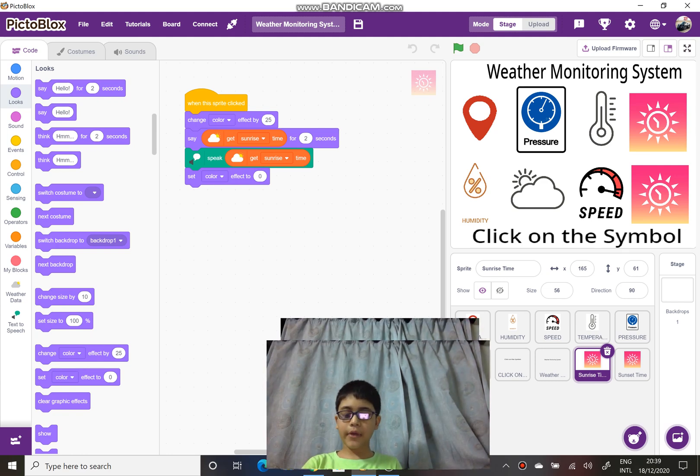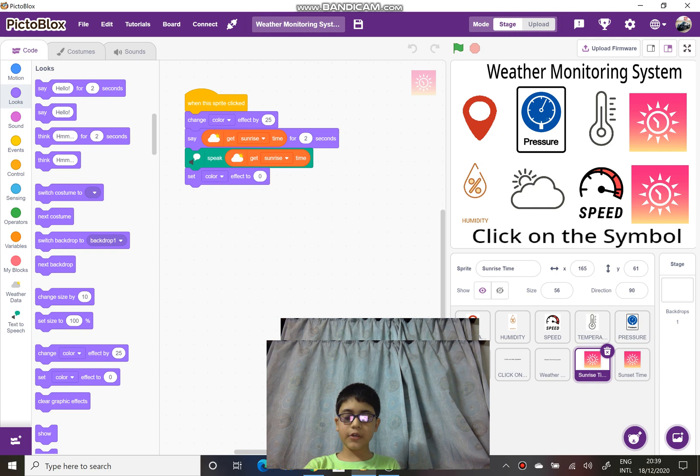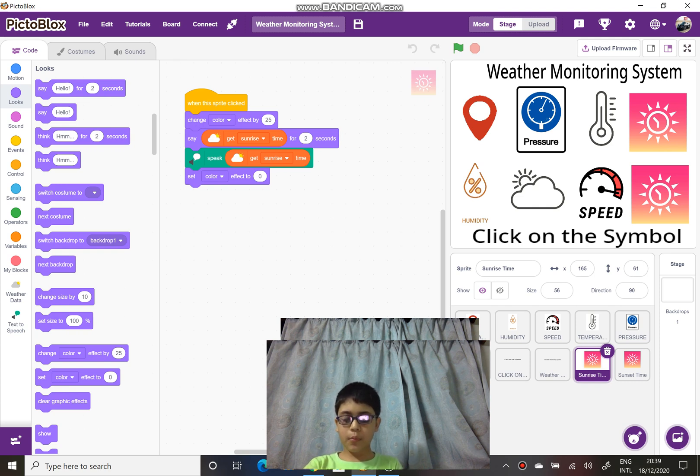Hi, I am Priyartho Benadji. I am a student of class 5. In this video, I am going to show you the weather monitoring system in PictoBlox.